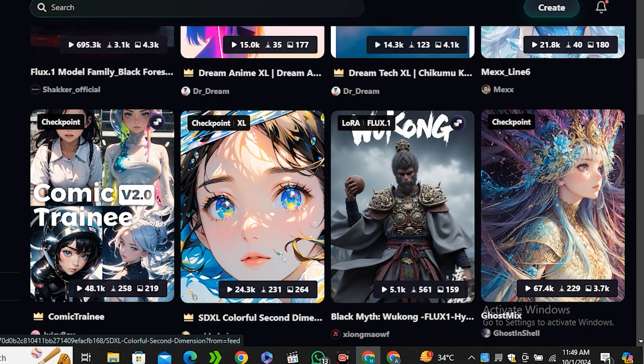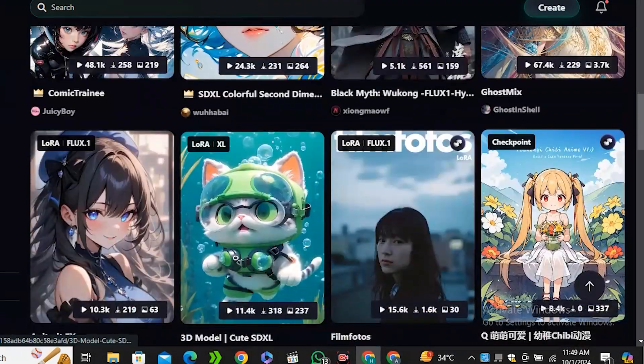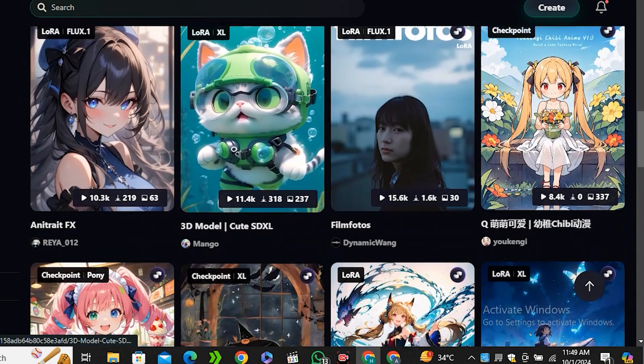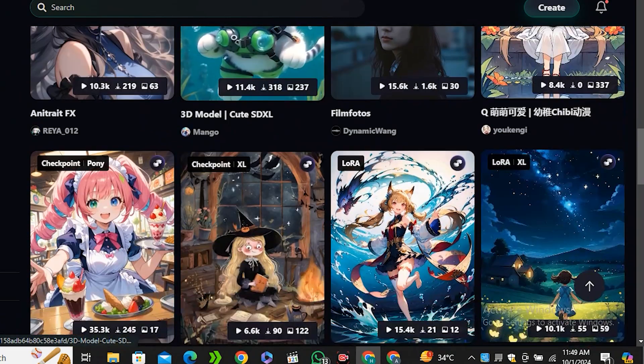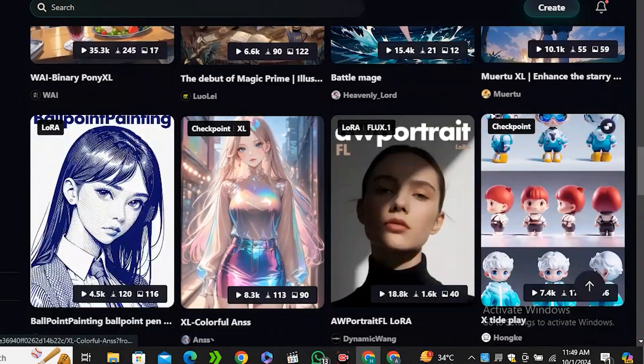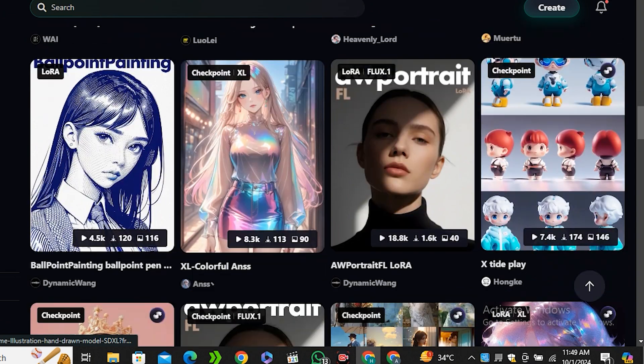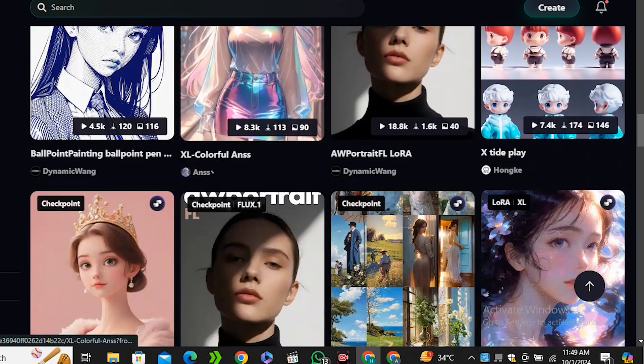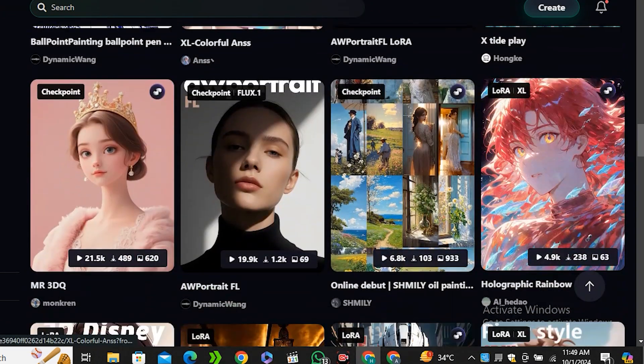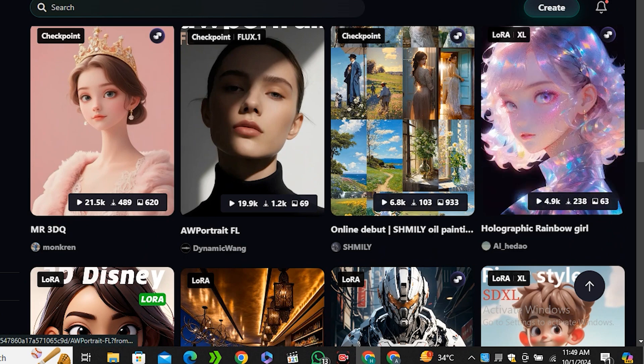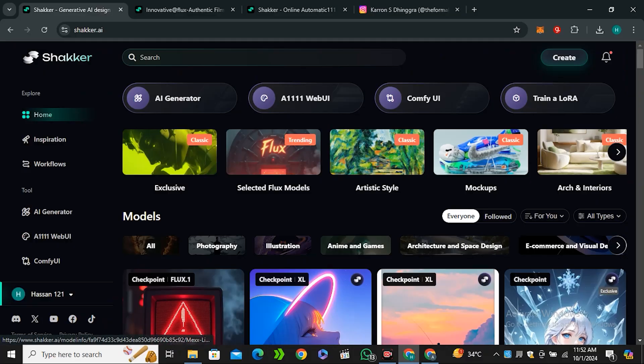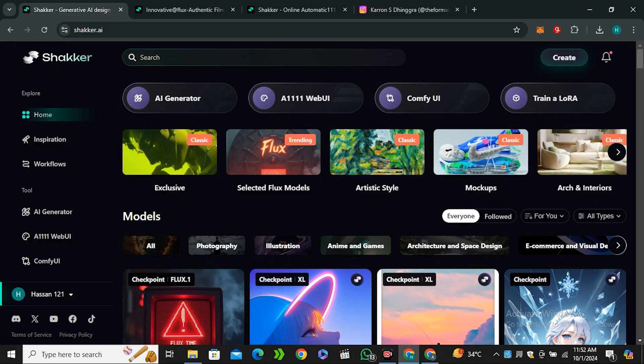You can find a variety of styles like anime, photorealistic, cinematic, gaming style, animation style, manga style—it's an endless list. Because they offer the flexibility to train your own models, you can find some really awesome models generated by the community.